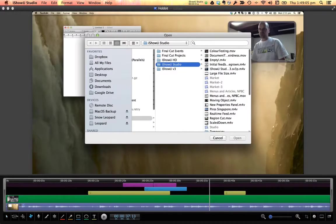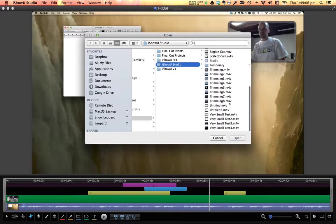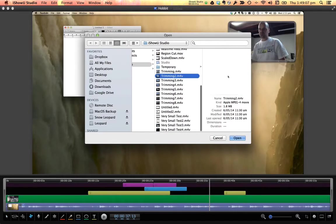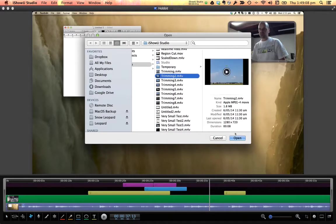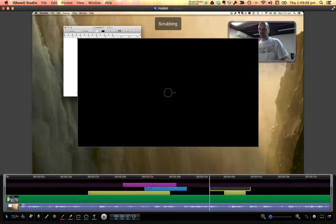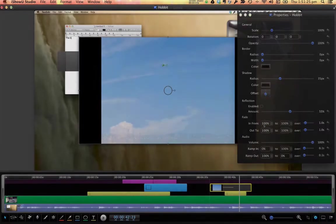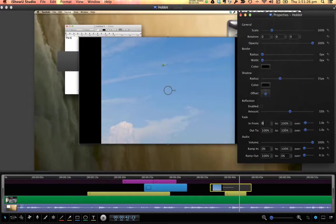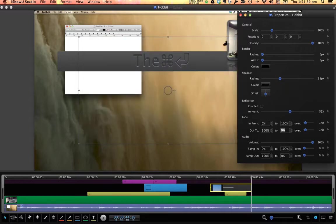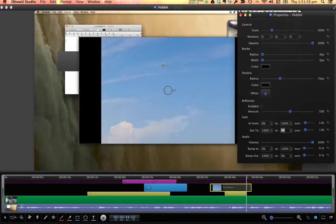The list goes on. It's easy to add more video, pictures, or music. You can fade in and out any object. And you can change audio levels.